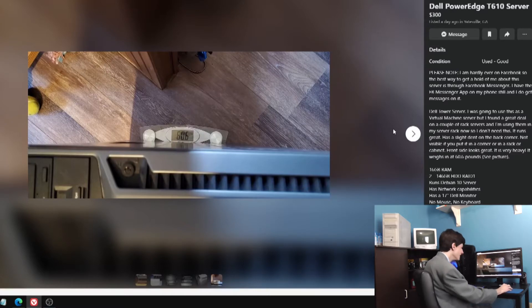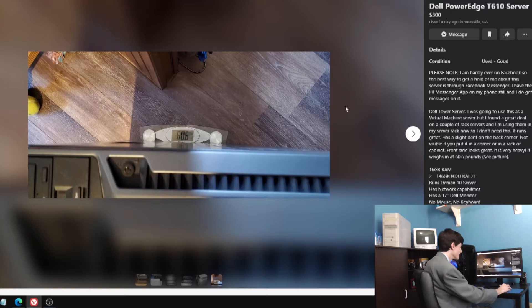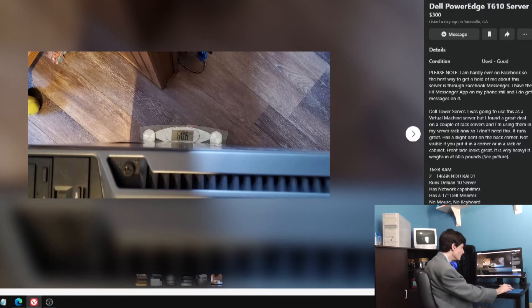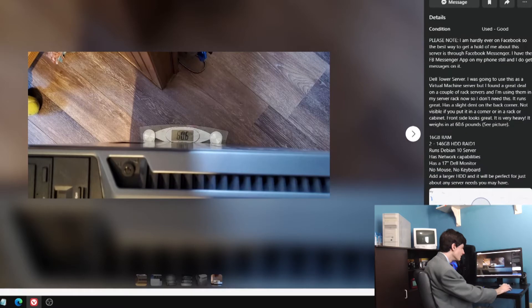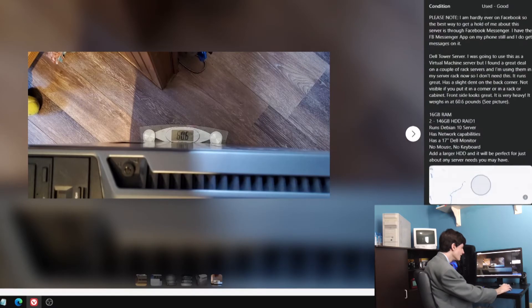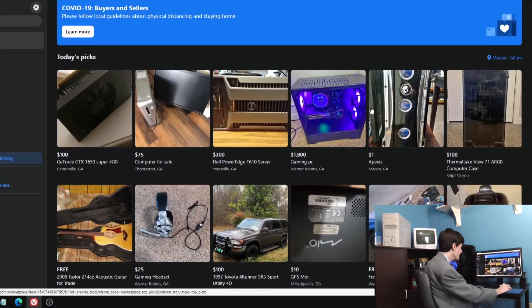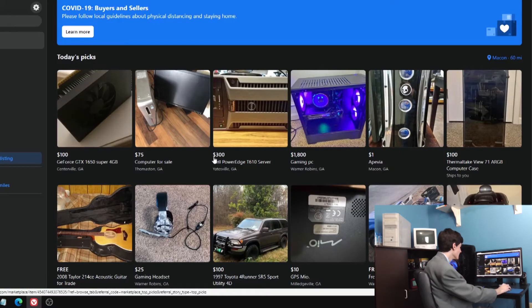It's a server, it weighs 60 pounds. That's good, I need to know that. I'll need someone else to come and pick it up, I suppose. I was going to use this as a virtual machine server. I found a great deal on a couple rack servers. Do we really need to know all that? I don't know.